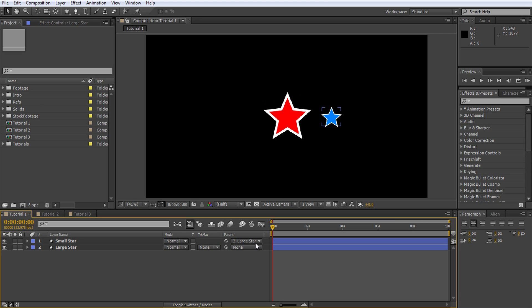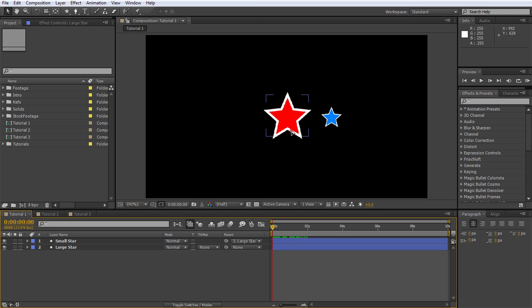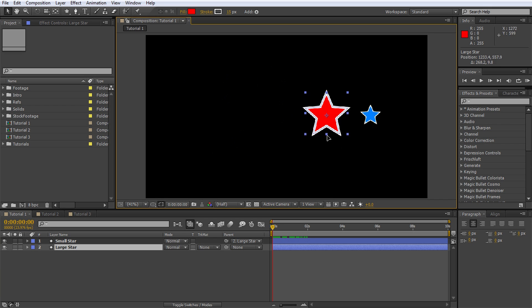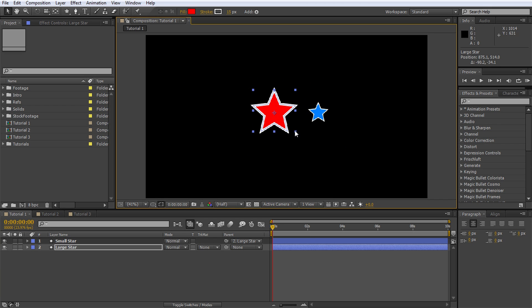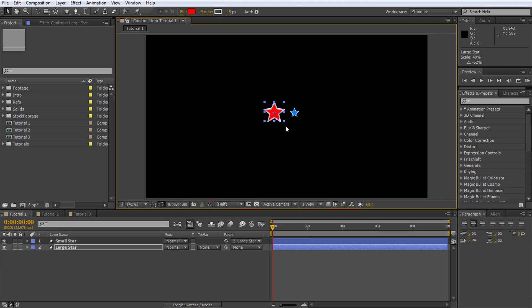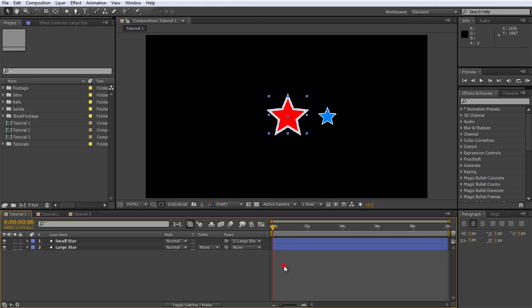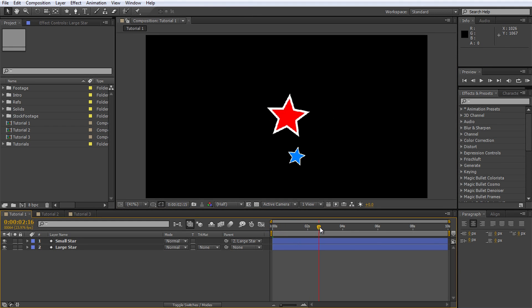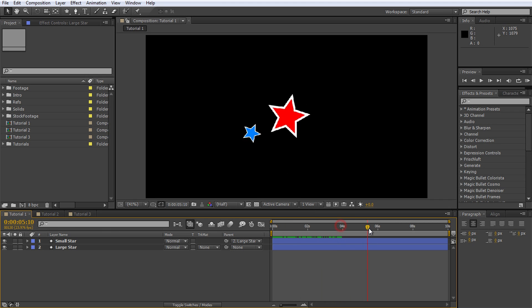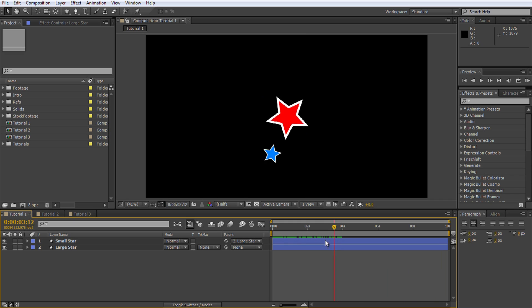What this does is it will link the two layers together and any transformations on the large star, either to the position, scale or rotation, will also be applied to the small star. The child will always follow the movement of the parent. Any repositioning or scaling you apply to the large star will automatically affect the little star. You can imagine an invisible link going from the anchor position of the parent to the anchor position of the child, kind of enforcing their relationship. If you now scrub through your footage, you will see that the little star does not only rotate around its own center, but it also rotates around the large star.